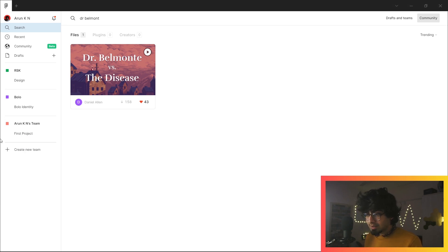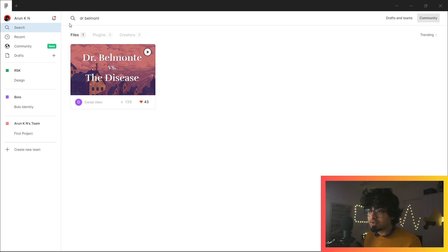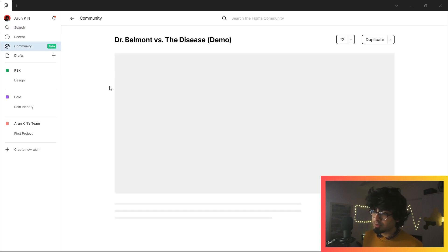It's called Dr. Belmont vs. The Disease. You can find it over on the community tab or you can just search Dr. Belmont and it will show this project.